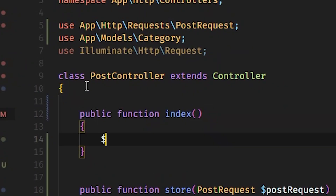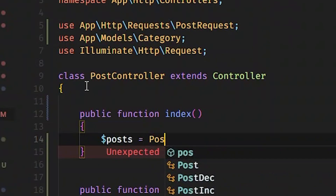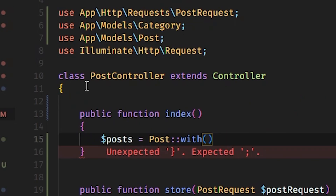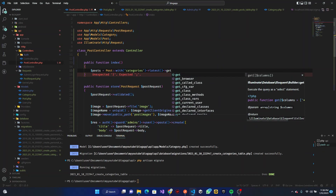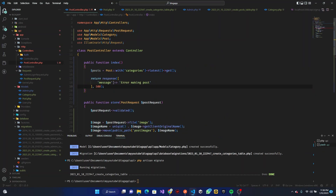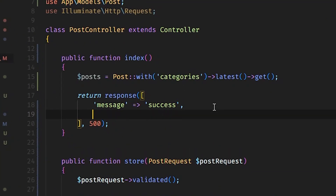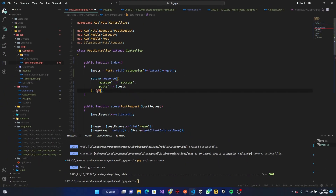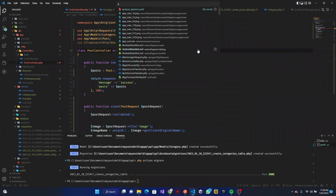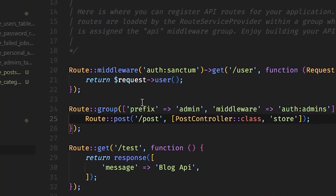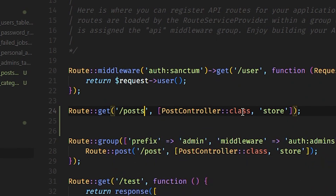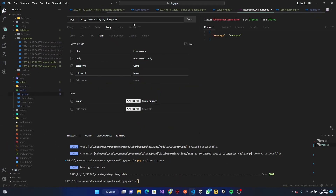The index function takes no request. We query Post::with('categories')->orderBy('created_at', 'desc')->get(). We return response with a success message and the posts data with a 200 status. In the API routes we move the index route outside the middleware group so it can be accessed without being logged in.